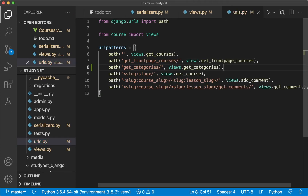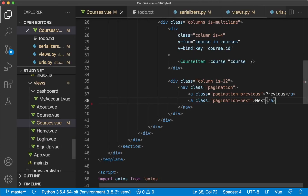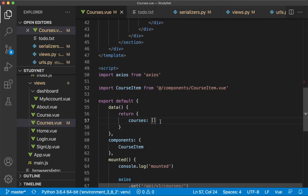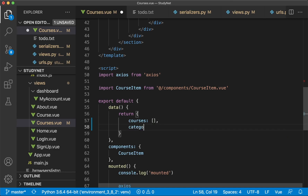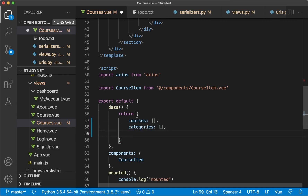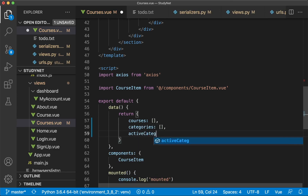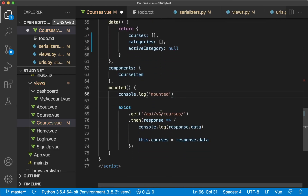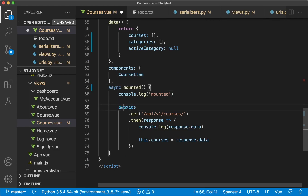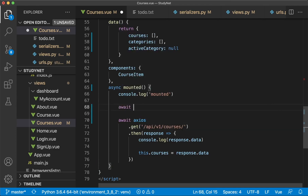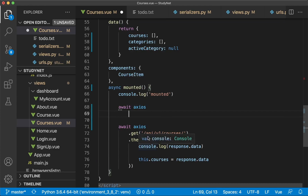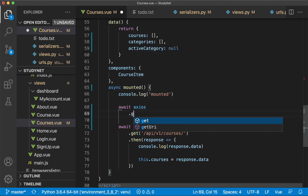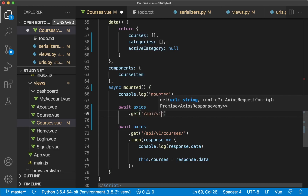Now everything in the back end is ready for now, so we can go to the front end — courses view. Then I want to begin by adding two more data objects here: first a categories list or array, and then an activeCategory so we can keep track of which category is active — set to null. Then down here in the mounted hook, we can do this before we load the courses, so we set this to async and the existing call to await. We use Axios to get /api/v1/categories and this will not start before this is finished.